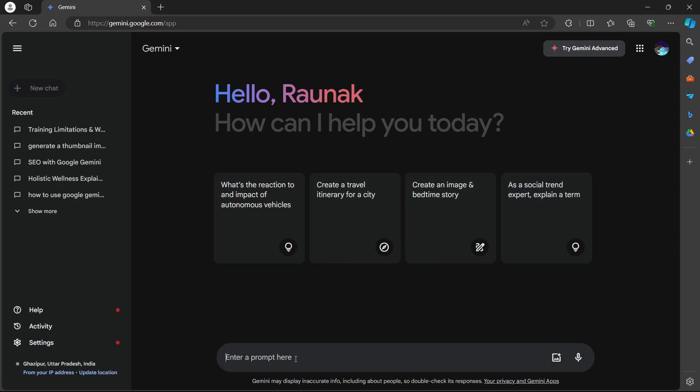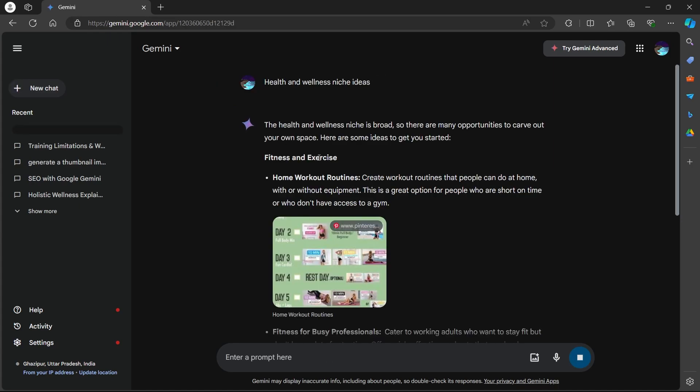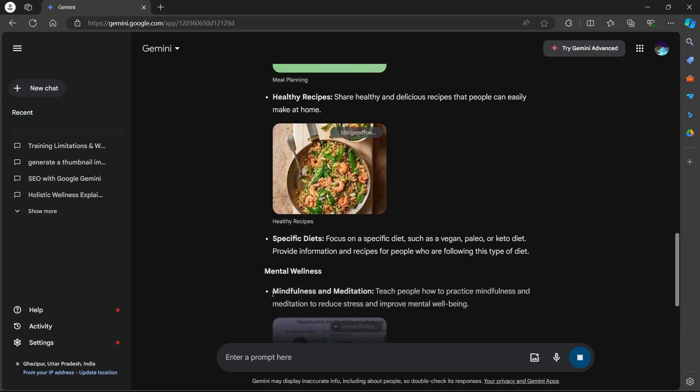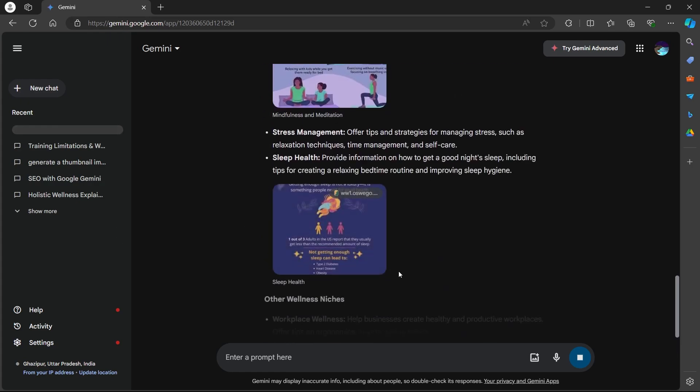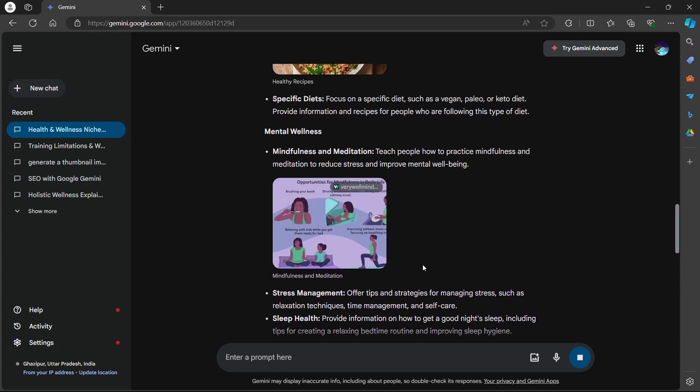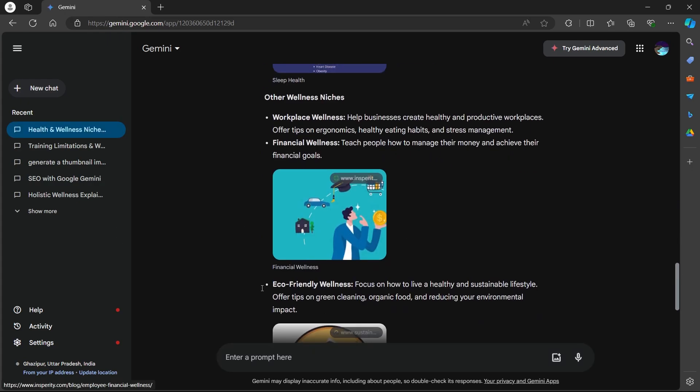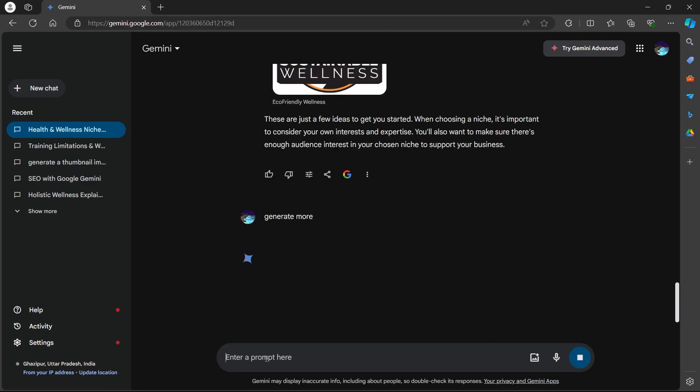After logging in, you'll have to go to the prompt box and type your niche or industry in this area. For example, if you focus on health and wellness, type health and wellness niche ideas. Hit enter and you will see some ideas getting generated on Google Gemini.